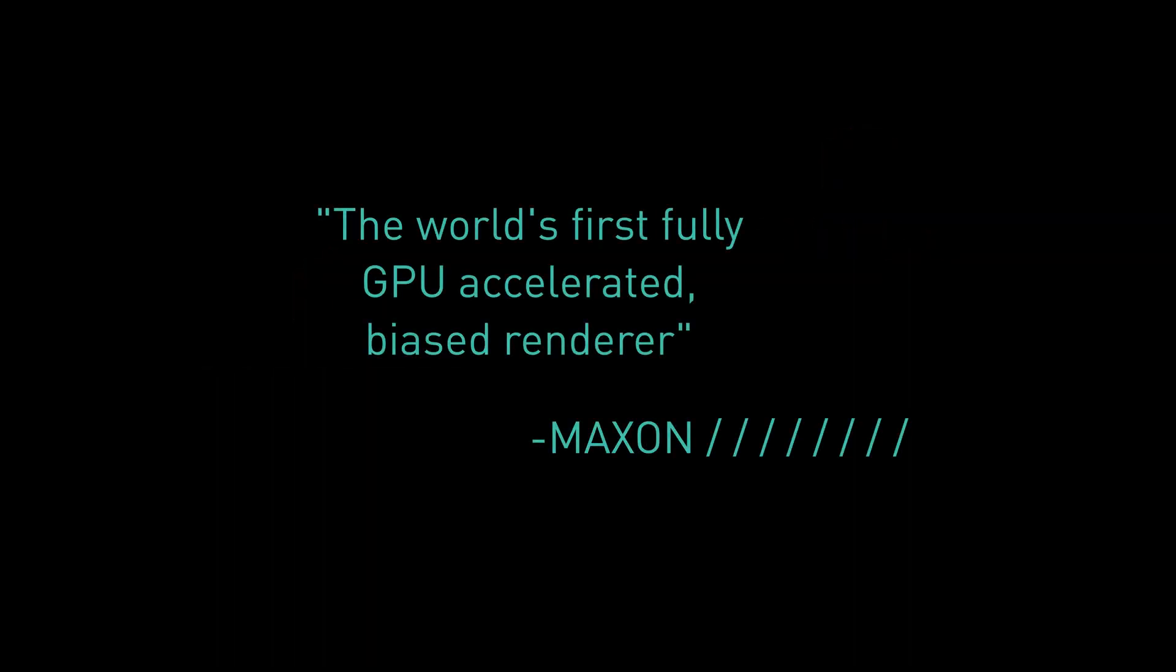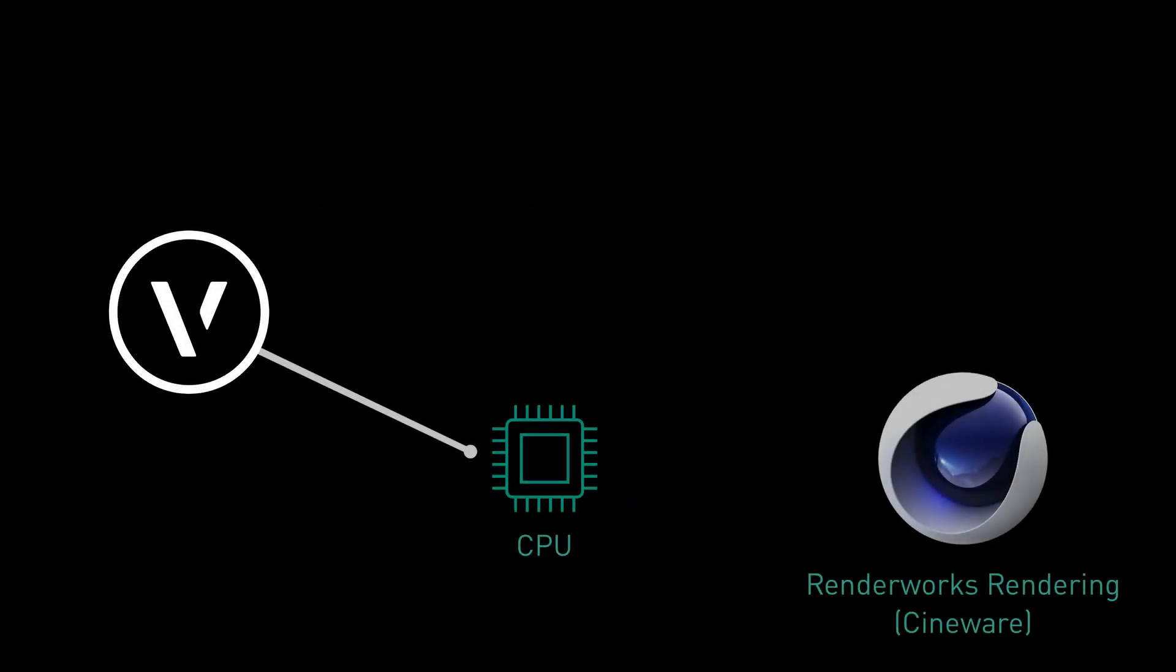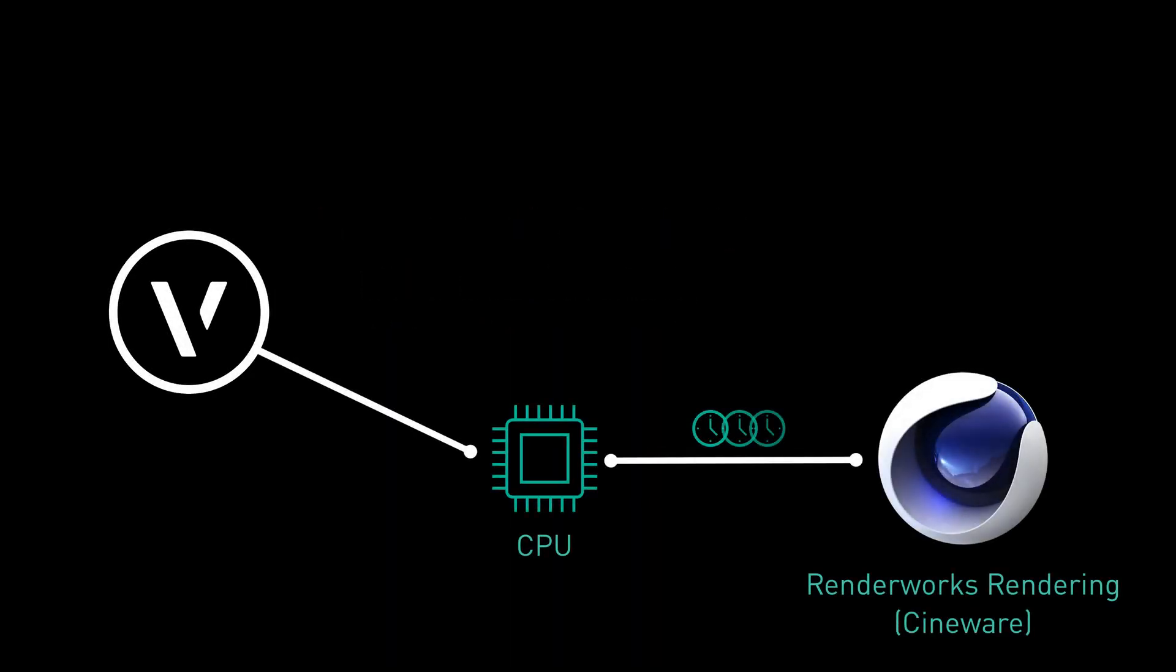Redshift is the world's first fully GPU-accelerated biased renderer. Renderworks uses the computer processing unit to produce high-quality renders, and this can lead to lengthy render times.